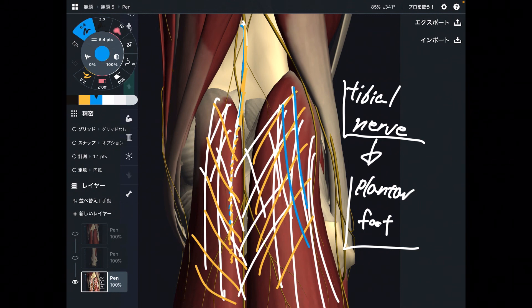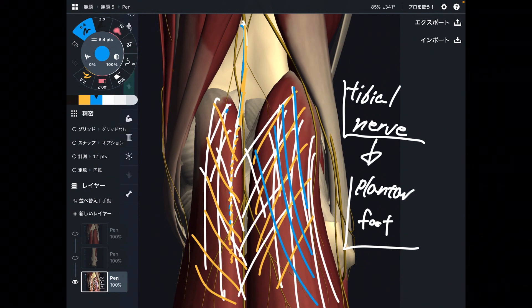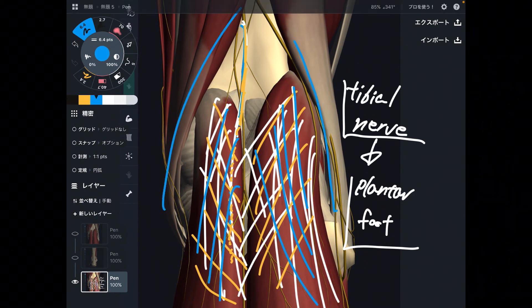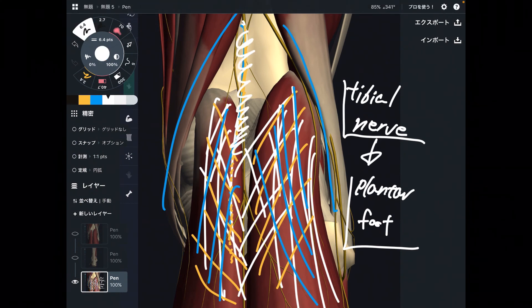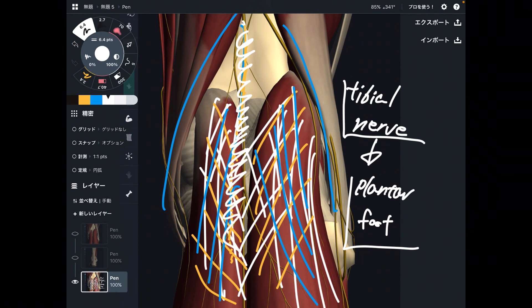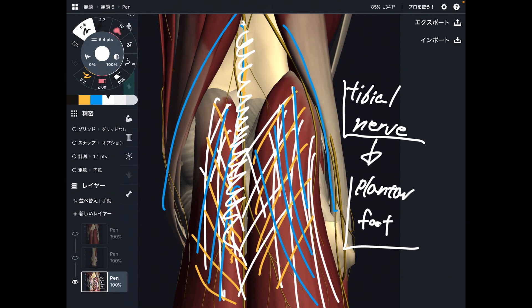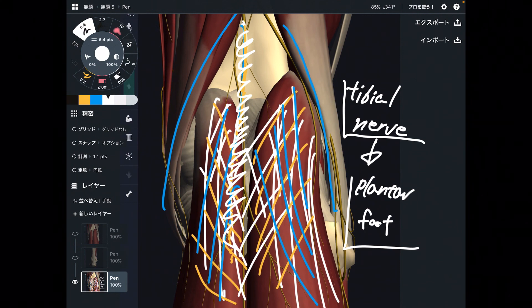In summary, gastrocnemius is important for ankle movement, knee movement, has a myofascial connection with the hamstrings, and has a nervous tissue connection with the tibial nerve. In today's video, I explained the basic anatomy of gastrocnemius — its origin, insertion, function, and relationship with other tissues. If you liked today's video, please hit the like button, comment, and subscribe.